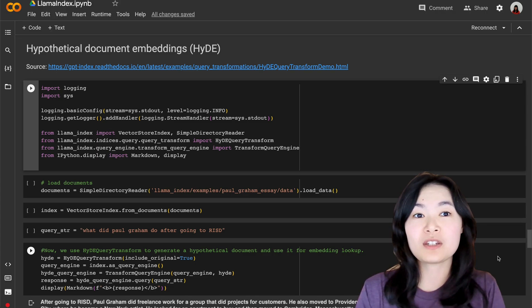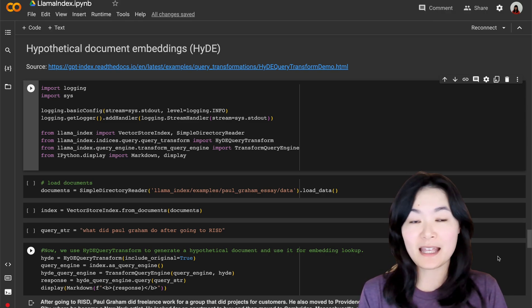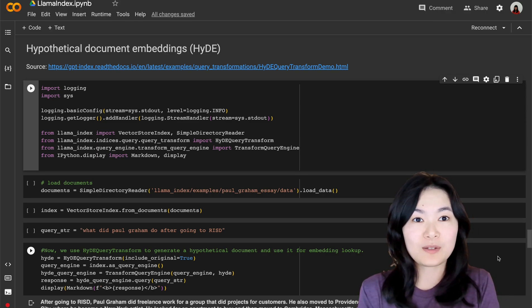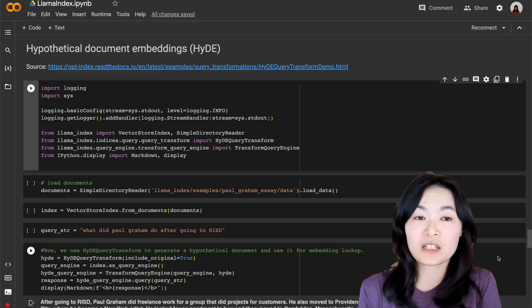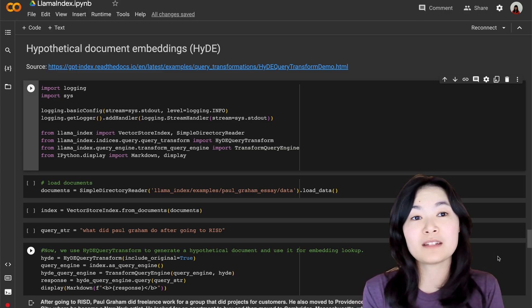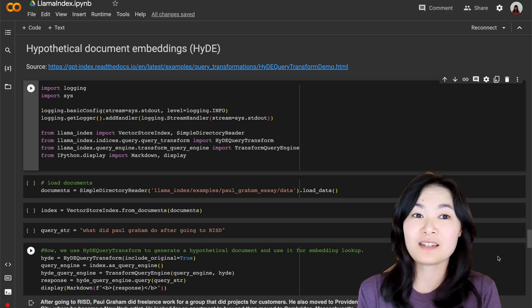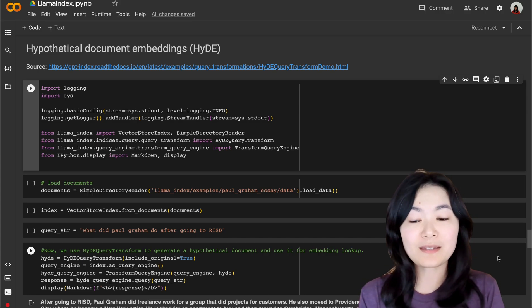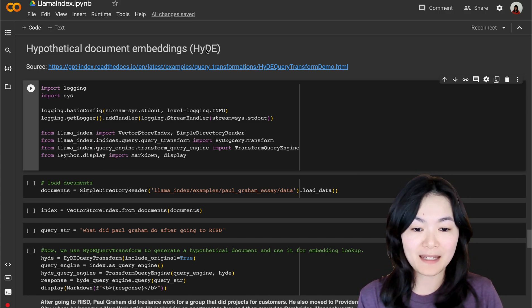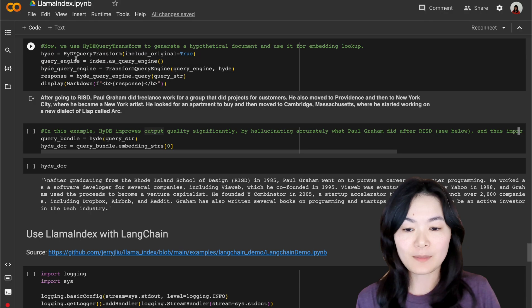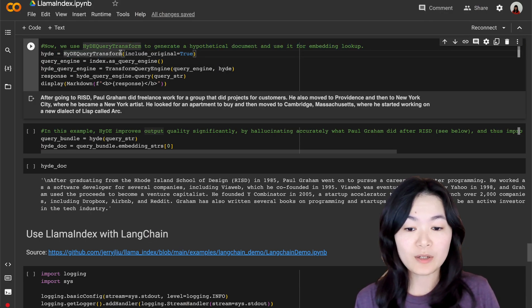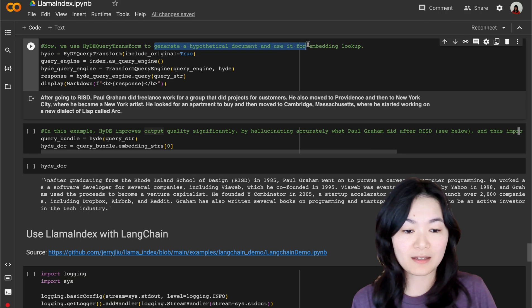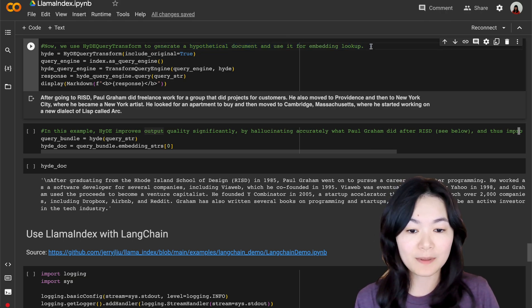the answer to the question might not be as similar to the question as you might think. What if we could generate a hypothetical answer to the question first, and we use this hypothetical answer vector to find the most relevant text chunks, most similar to this hypothetical answer vector. So that's what this hypothetical document embeddings is about.